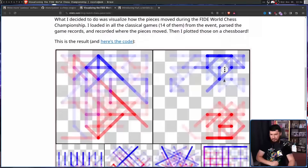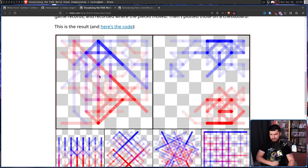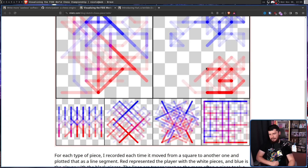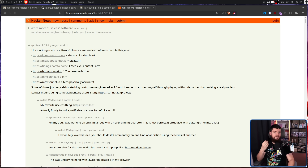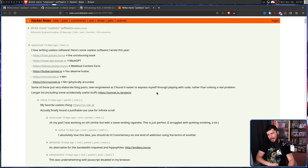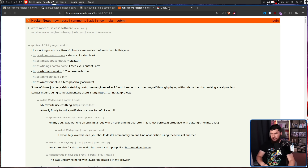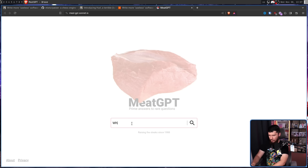I actually really like the examples that are here — this is super cool. I know very little about chess, but I can appreciate something like this. And over on the Hacker News thread I found this on, there were some interesting examples — for example, Meat GPT.